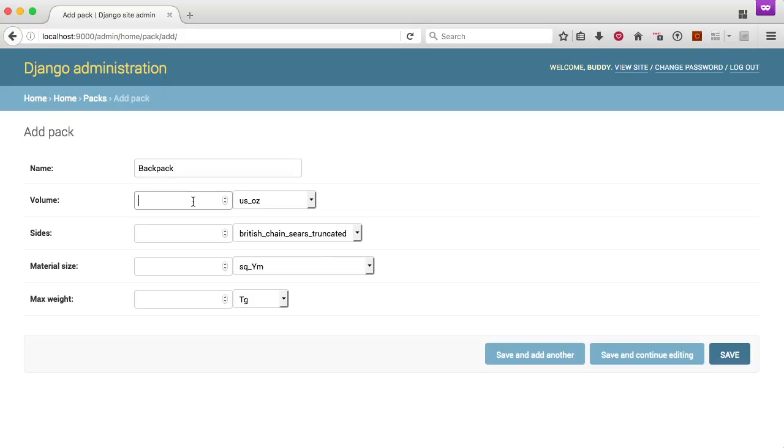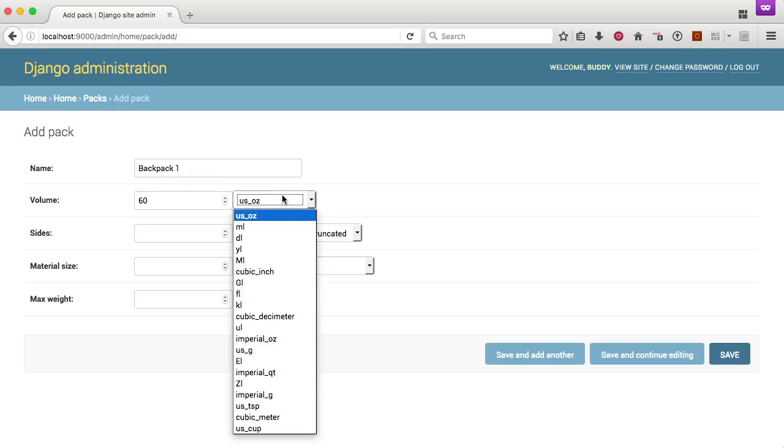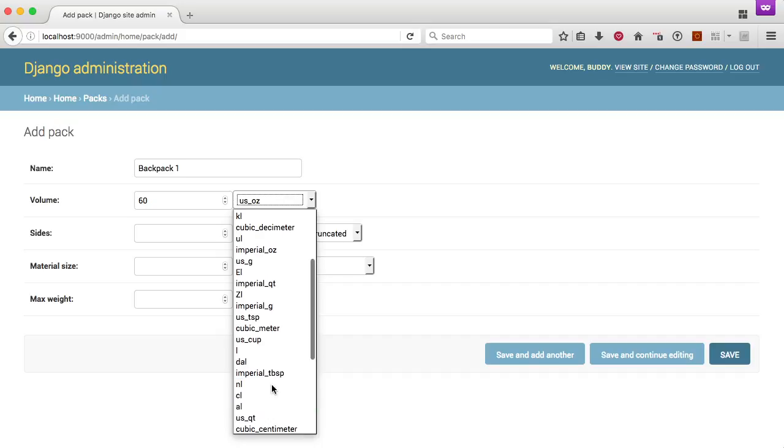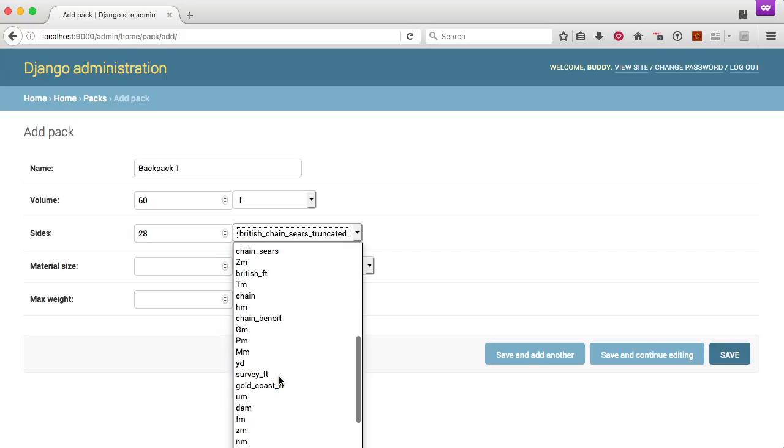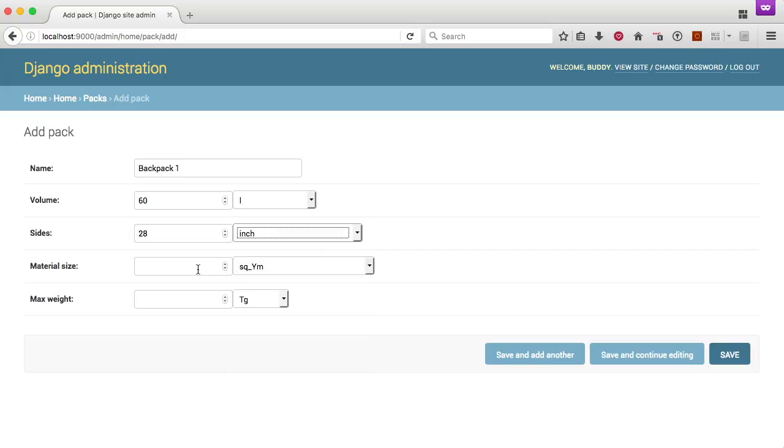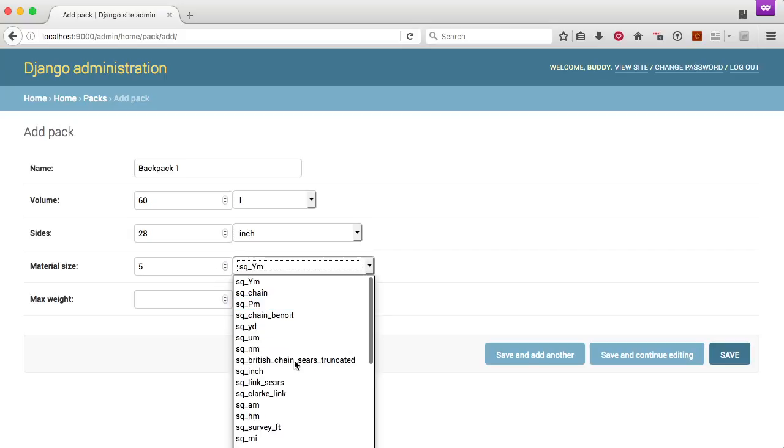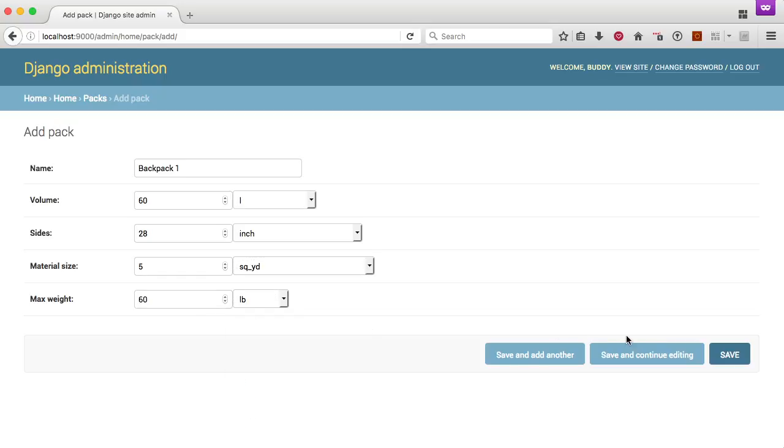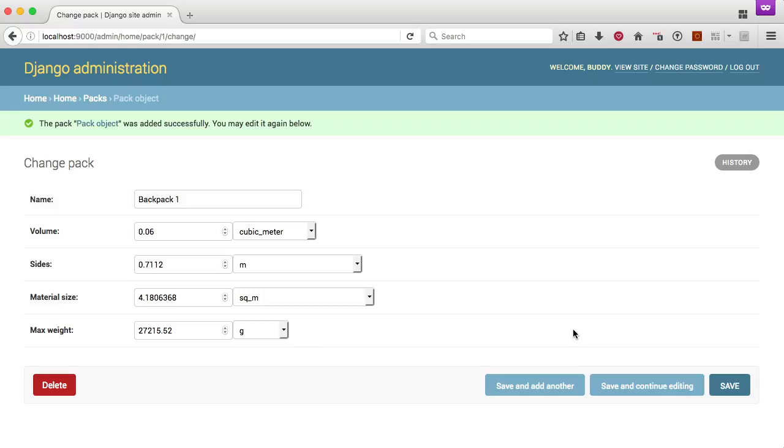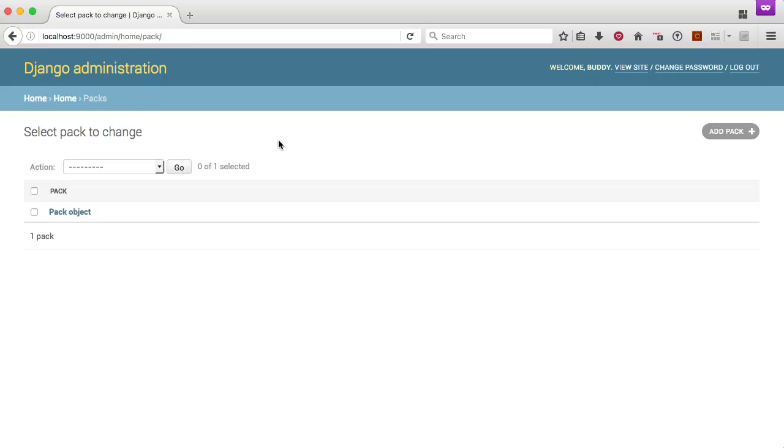And we're going to set a volume of 60. We want it to be in liters, so we're going to choose L. Then for our sides, we want 28 inches. For material, we want 5 square yards. And then for our max weight, we want 60 pounds. Then we should go ahead and save that, and we're good to go. We have now saved these values.